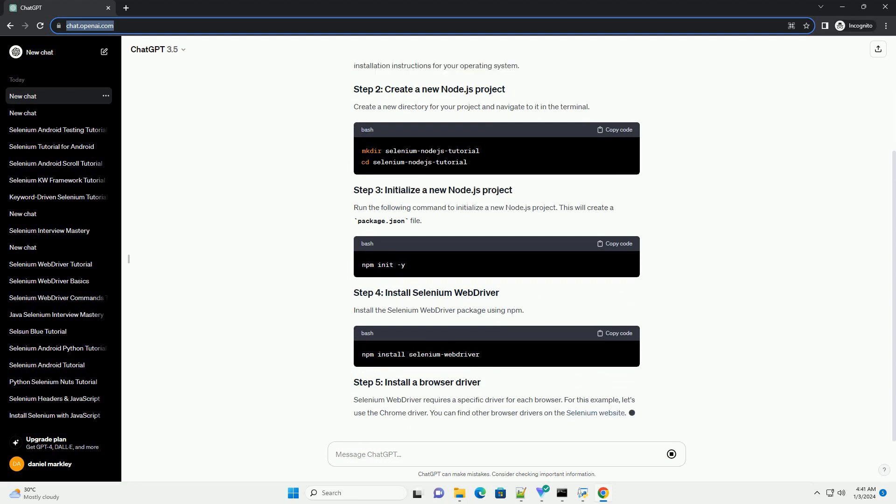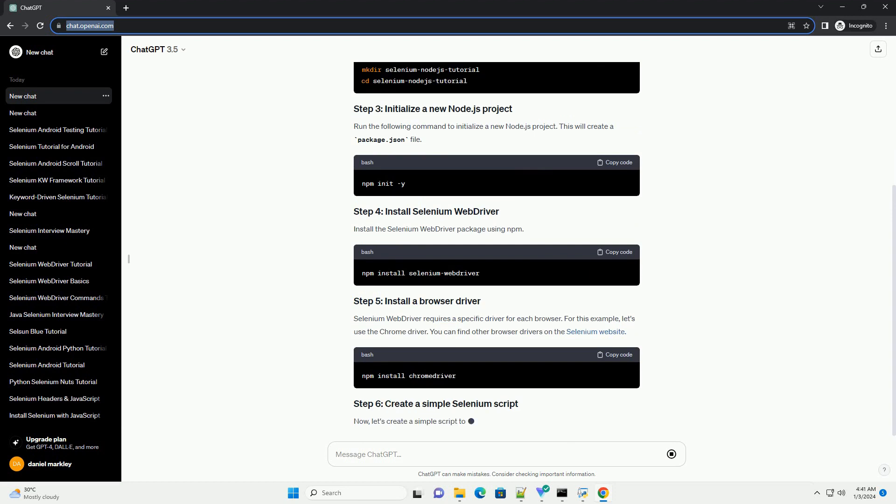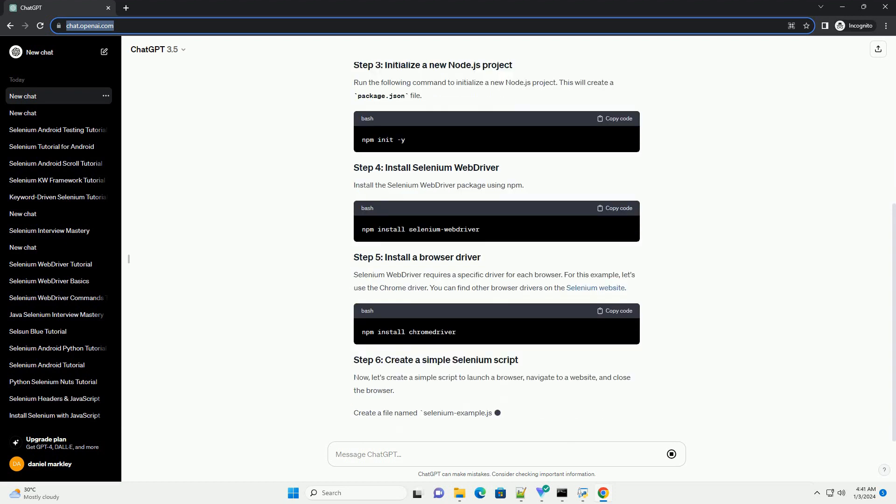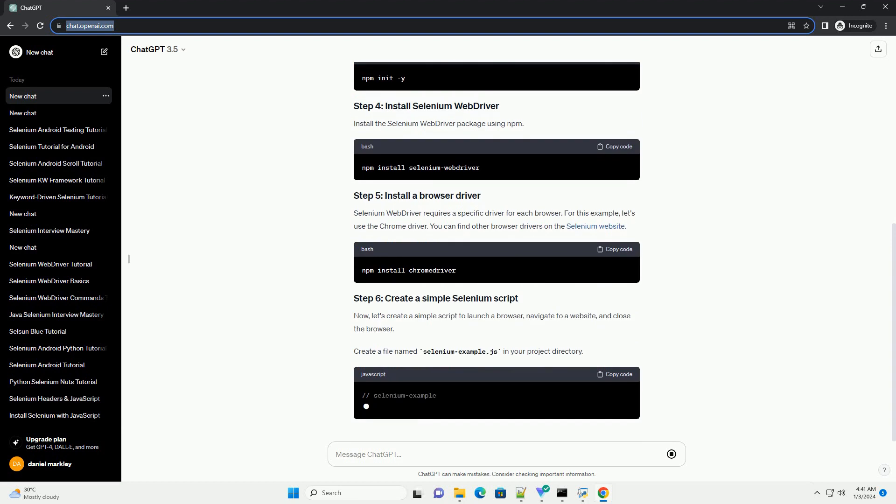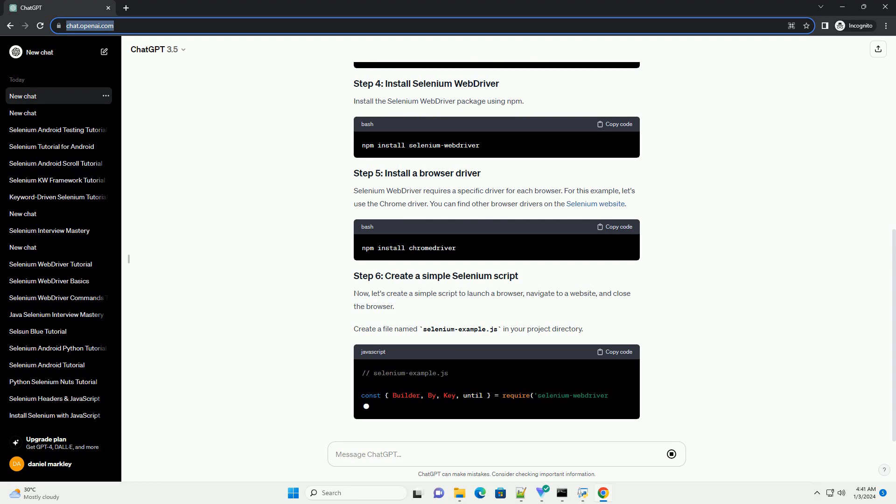Create a new directory for your project and navigate to it in the terminal. Run the following command to initialize a new Node.js project. This will create a package.json file.